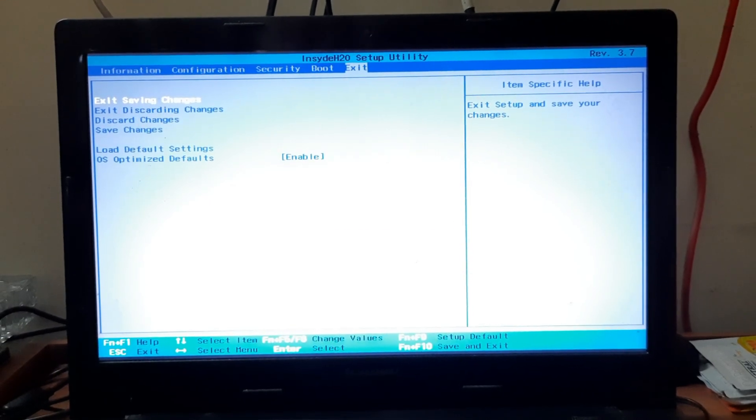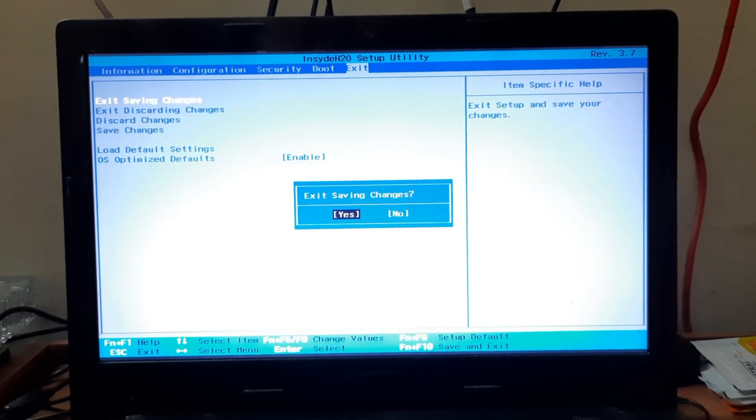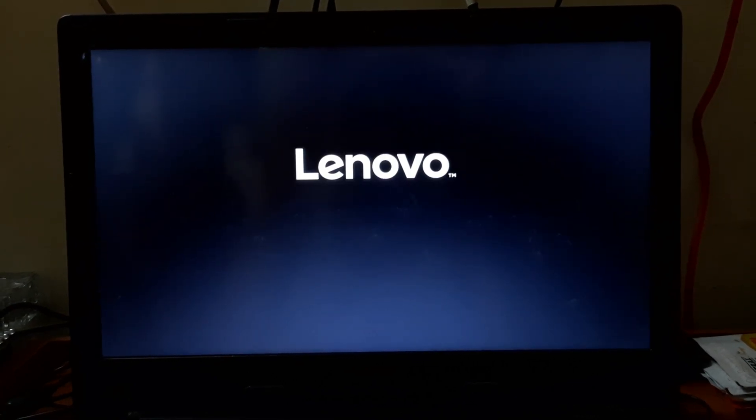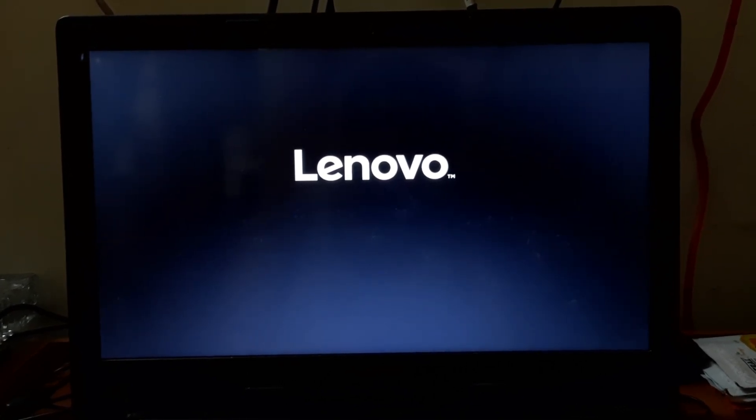Save this setting and restart your system. Your issue should be resolved.